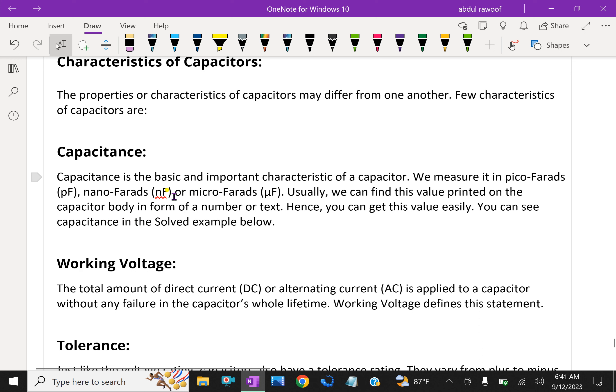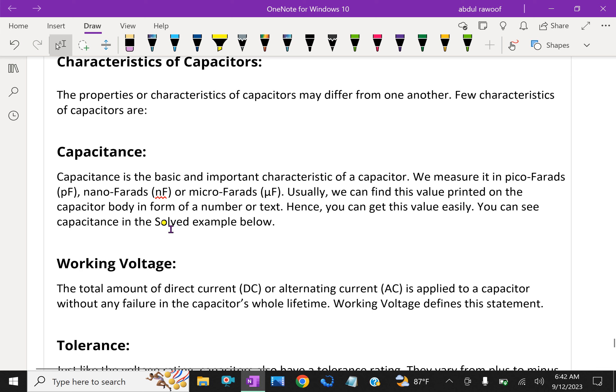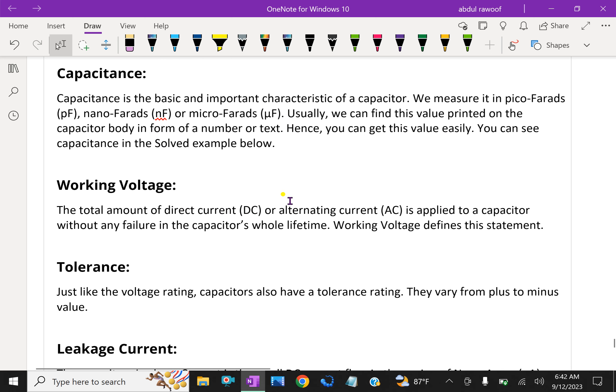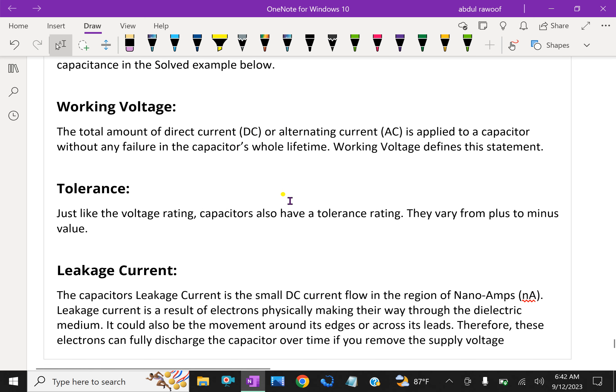Capacitance is the basic and important characteristic of a capacitor. We measure it in picofarads (pF), nanofarads (nF), or microfarads (μF). Usually, we can find this value printed on the capacitor body in the form of a number or text. You can see capacitance calculations in solved examples in later videos.